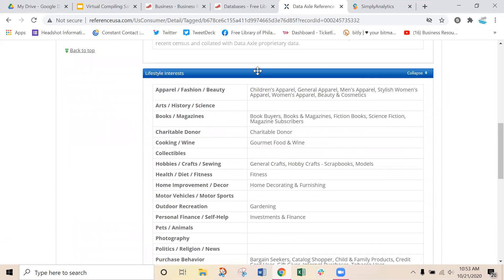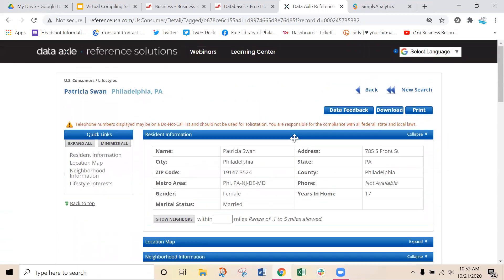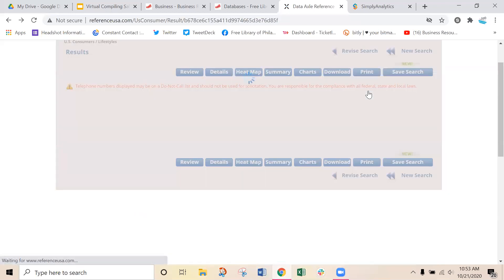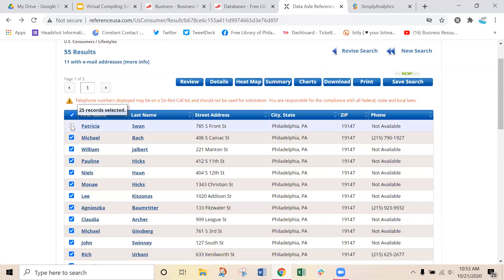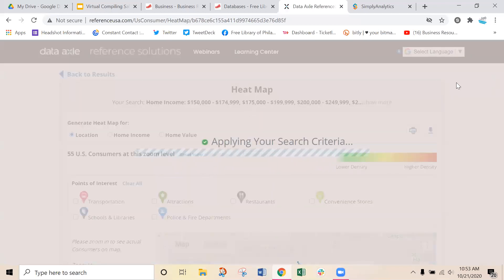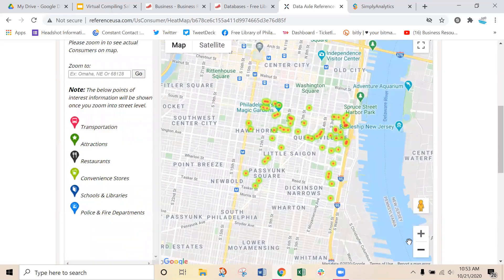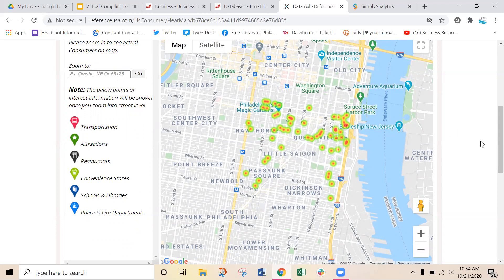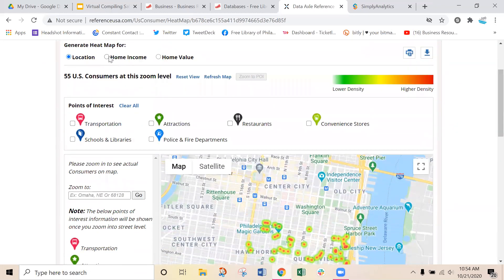You can also show a person's neighbors if you assume they may have similar interests — you can search neighbors within 0.1 to 5 miles. And we can view our heat map: within 19147 we can see where these people might be concentrated. There's a heavy concentration near the river. You can see people in that general area have those specific interests, while in other areas there are no people with those interests — so you would not need to concentrate your marketing or send mailers to those areas. You can also switch the map to reflect income or home value.